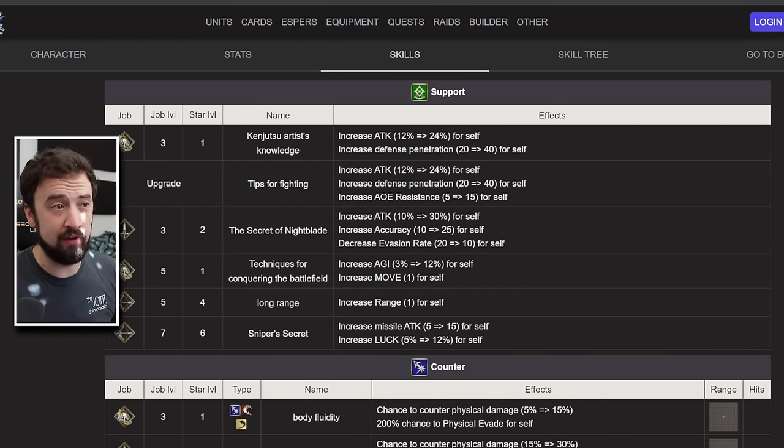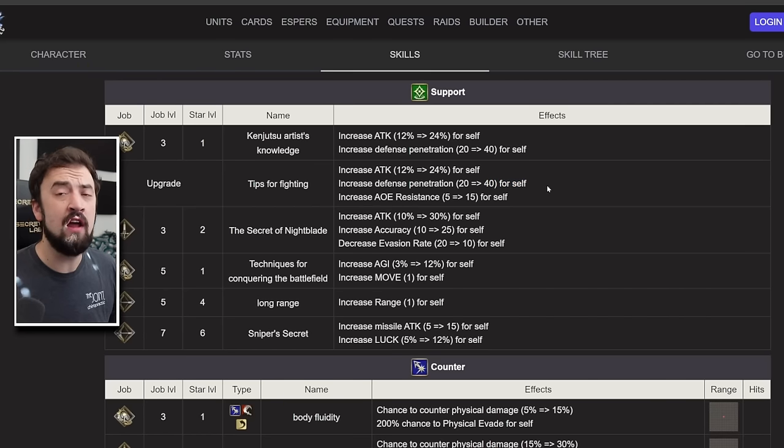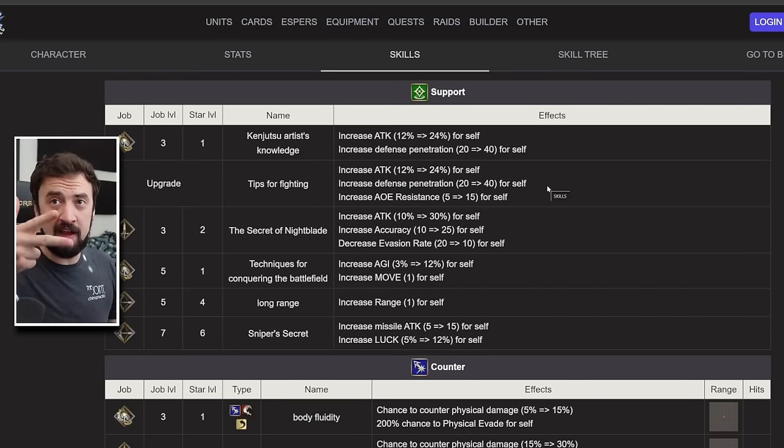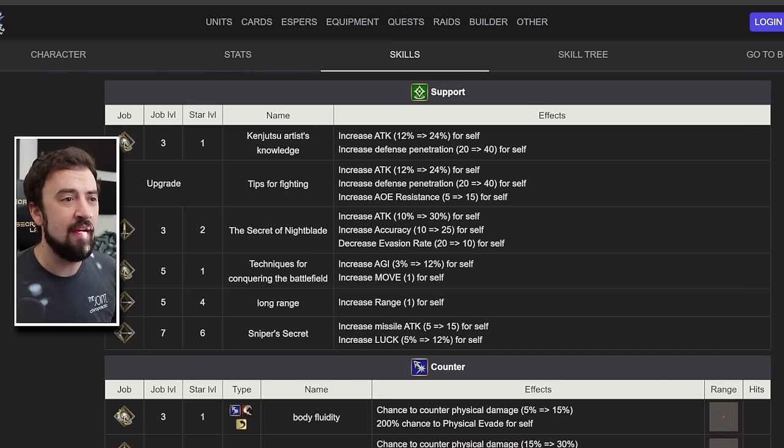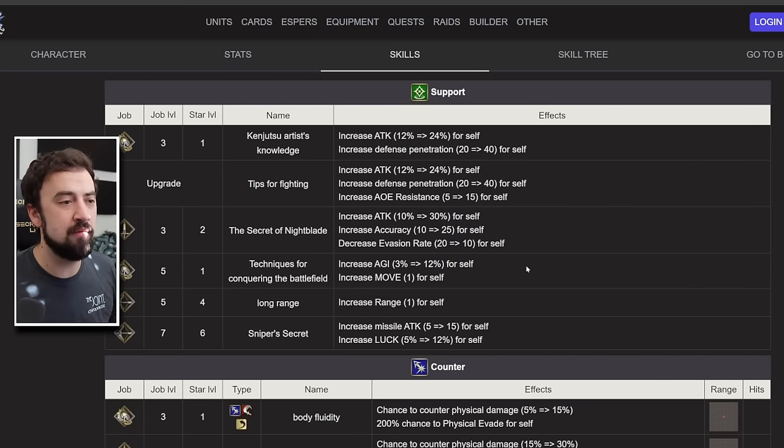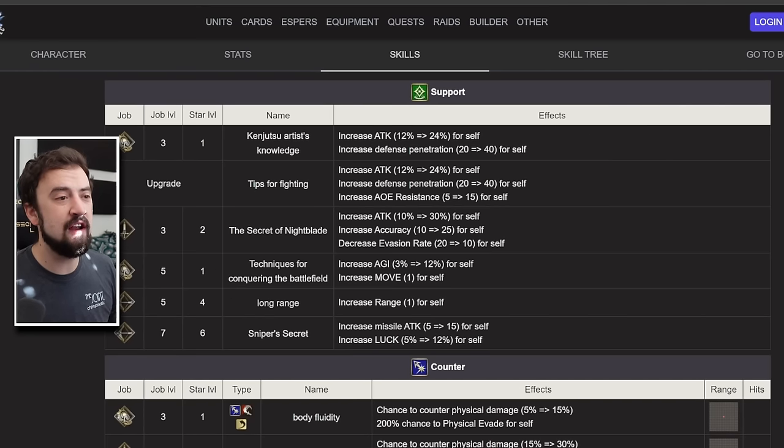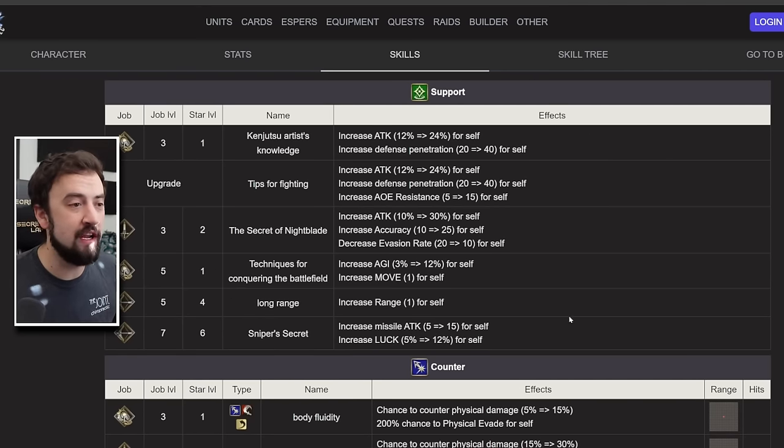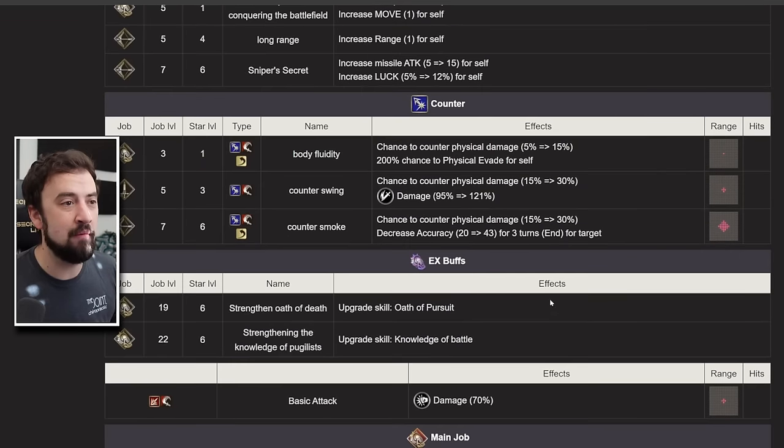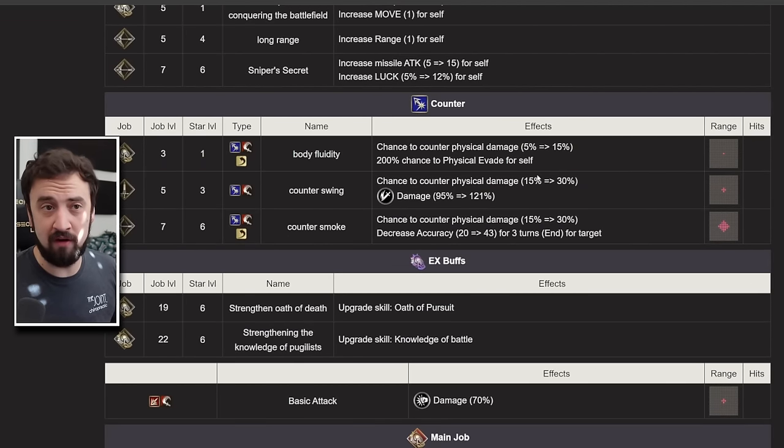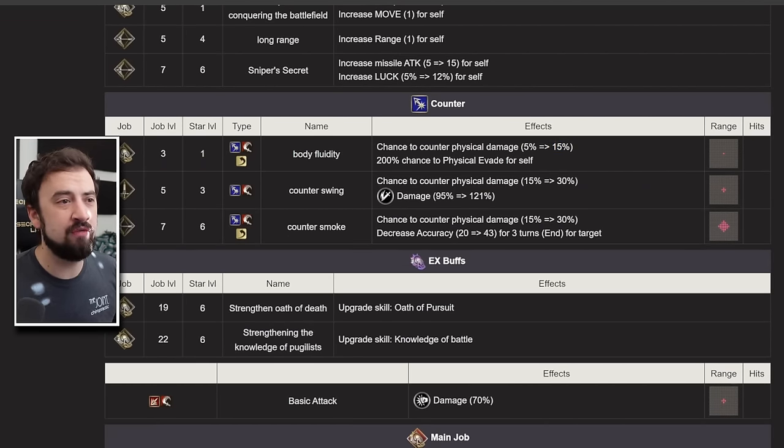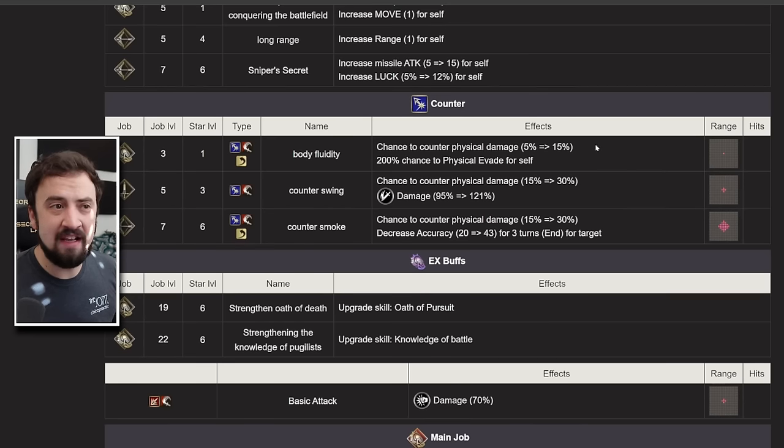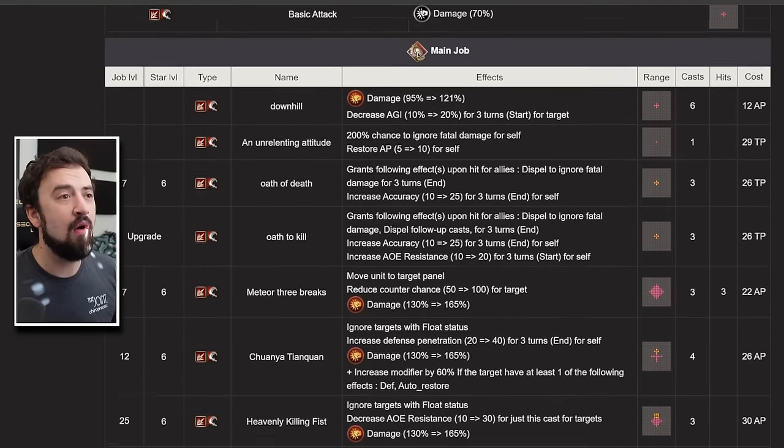Now, tips for fighting. This is really, really good. 24% attack, defense pin 40, AoE resist 15. All three things that you really want on a unit. Then, secret of the night blade. There's more attack, more accuracy with a little evasion mixed in. Or you could go agility and move. His support kit here is better than Bronwell's. And he's the free MR unit, in my opinion. He has physical reflex, which again is better than any of Bronwell's. It's a low prop chance and only 15. But it's definitely the one you're going to run because the rest of these are pretty bad.